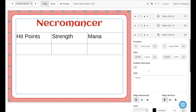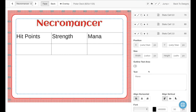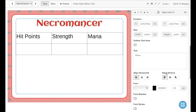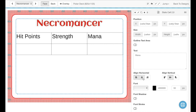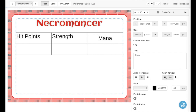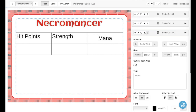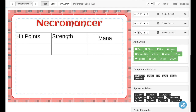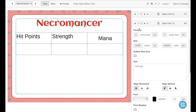You can format these just like you would any other text area. For example, if I want to center it within the cell, I can just do that. And let's go ahead and do that for each of these.